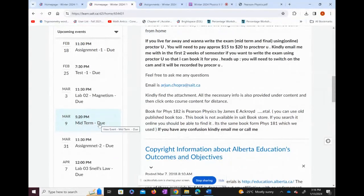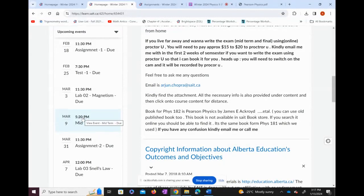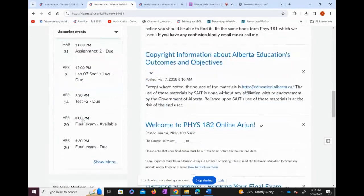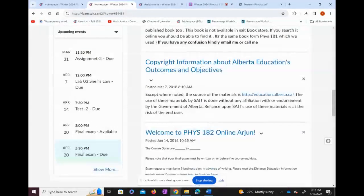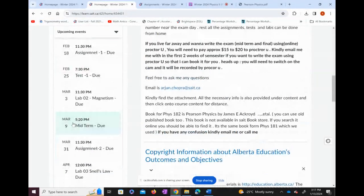For the midterm, I want to give you a heads up: you will write it on campus, and I will provide the room number one week ahead of time. The midterm starts at 3 PM. Please make sure you book this time off. The midterm and the final are the only two days you need to come to campus — both are on Saturdays, and April 28th is one of those Saturdays.